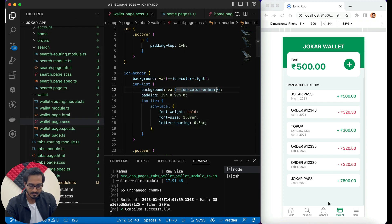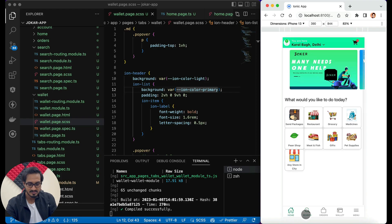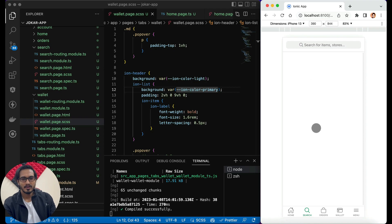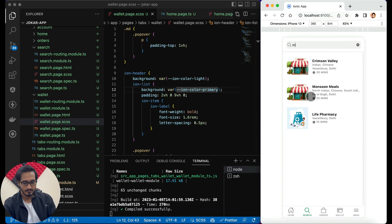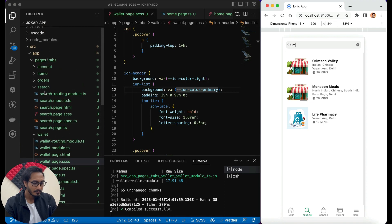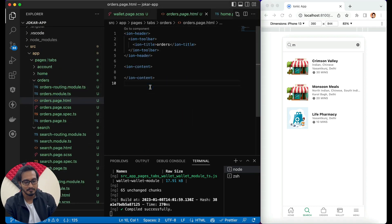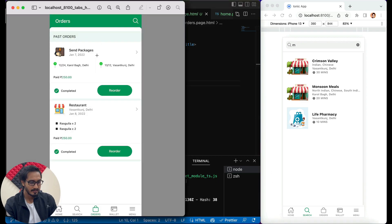I have already designed all the screens. The wallet, search, and home page are ready. On the search page we can do some more stuff — for the empty screen we are going to implement that at the very end of all the episodes, maybe in the next episode. Now we will jump into the order section and in the HTML we are going to start with the designing part. Let me just show you again what we are going to implement.